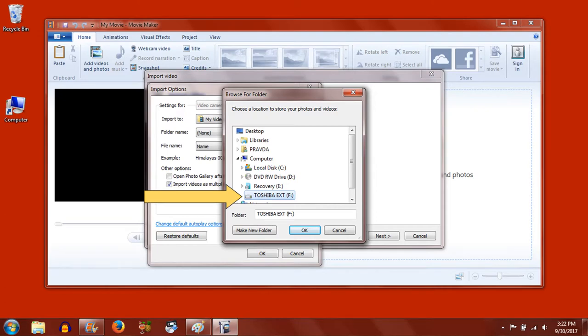Choose the Toshiba external hard drive. Saving to the high-capacity external hard drive ensures that we don't run out of space on the laptop's internal hard drive and lose our video capture altogether.